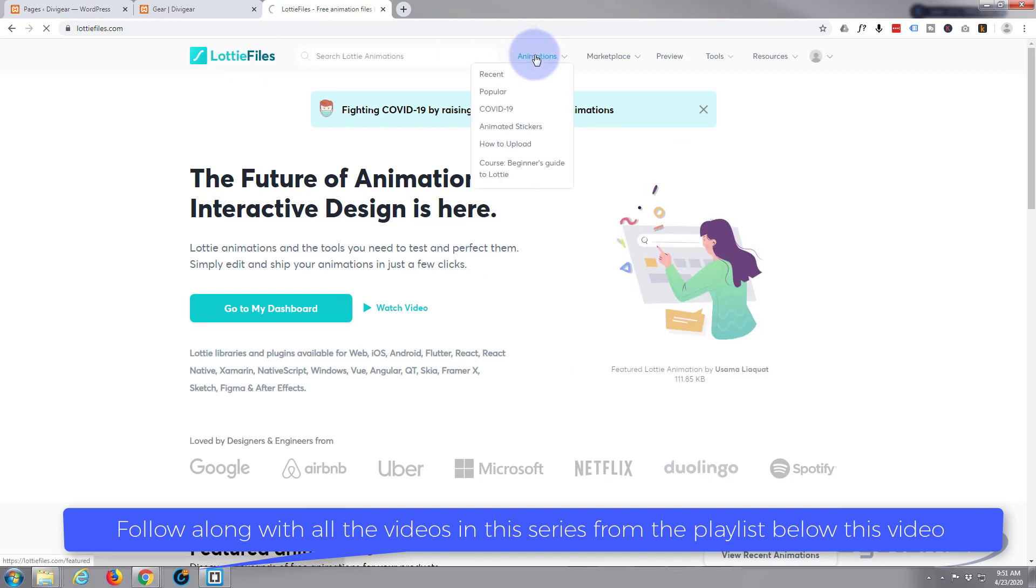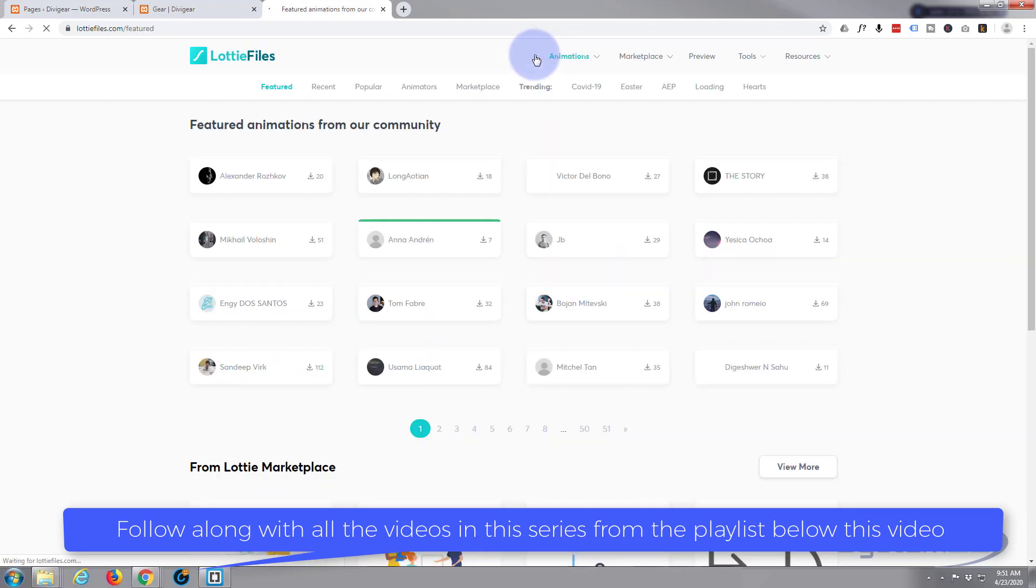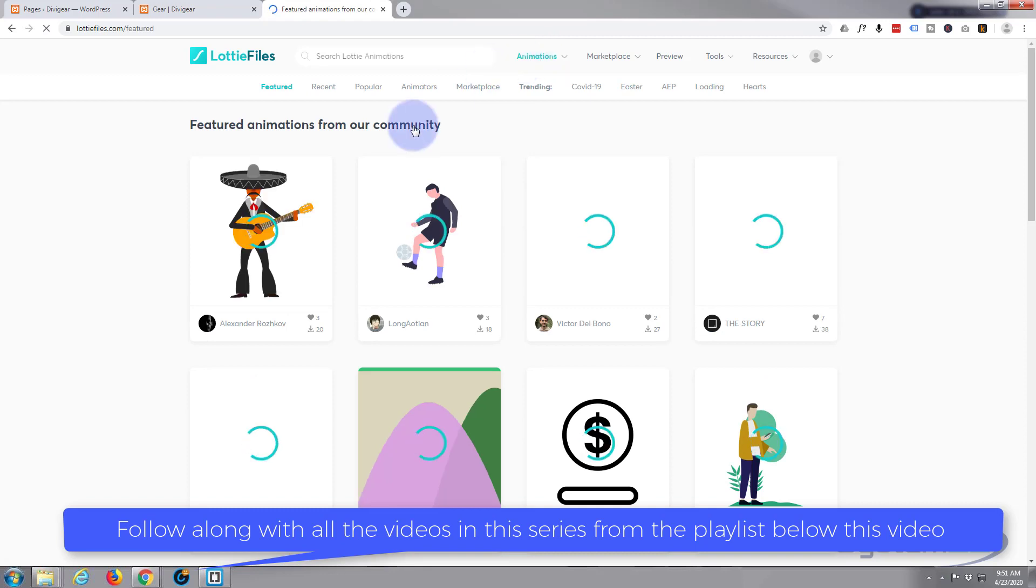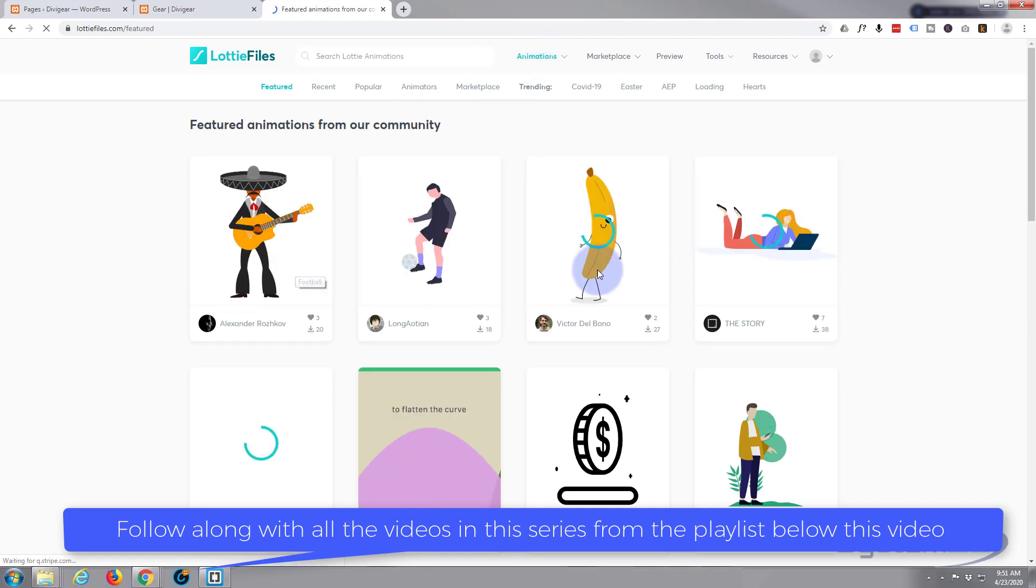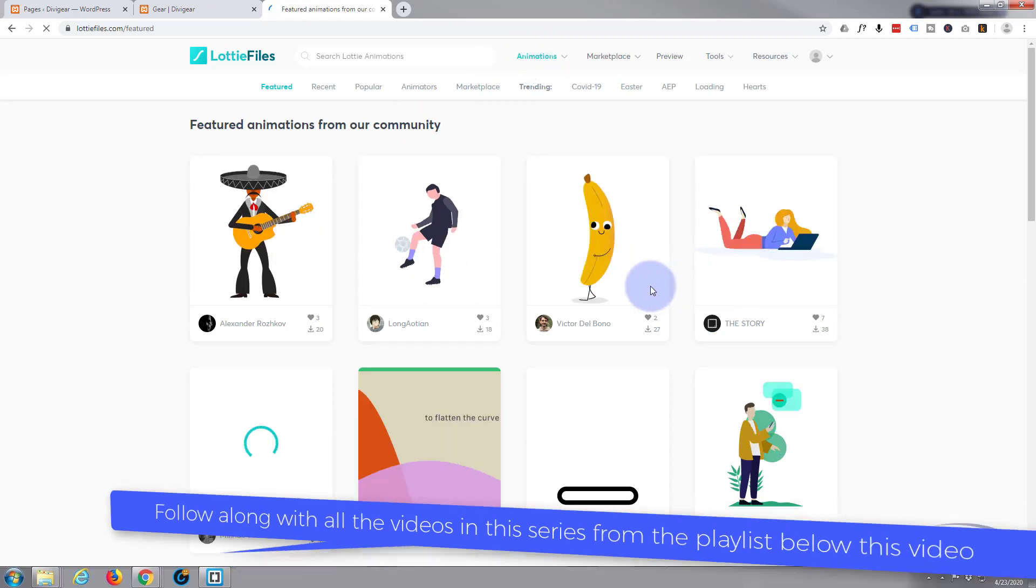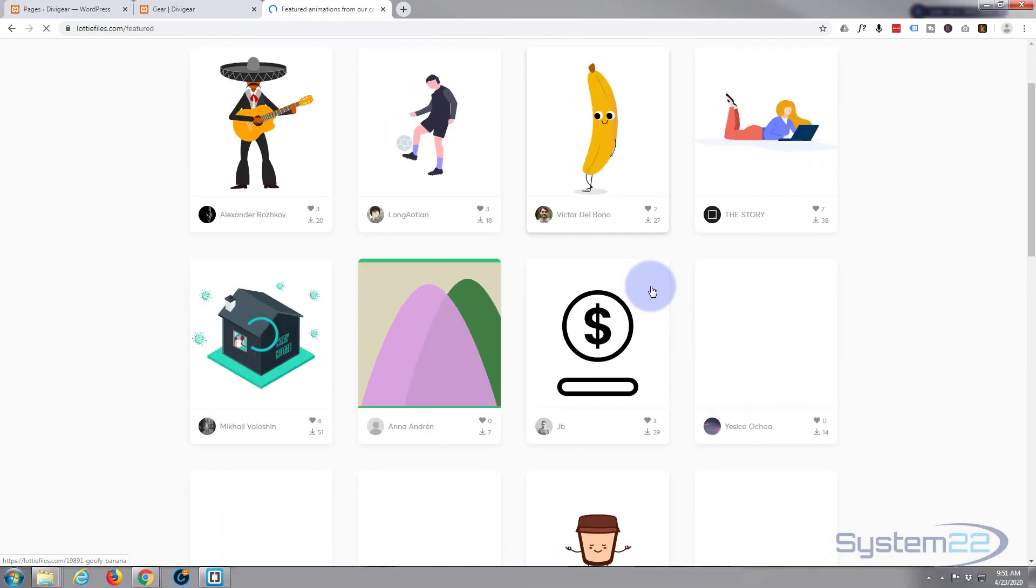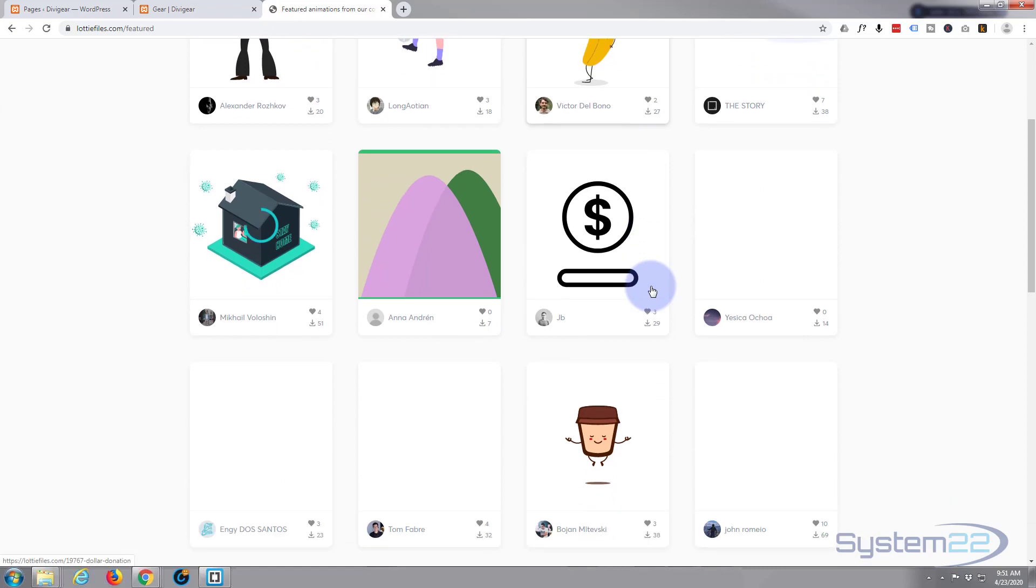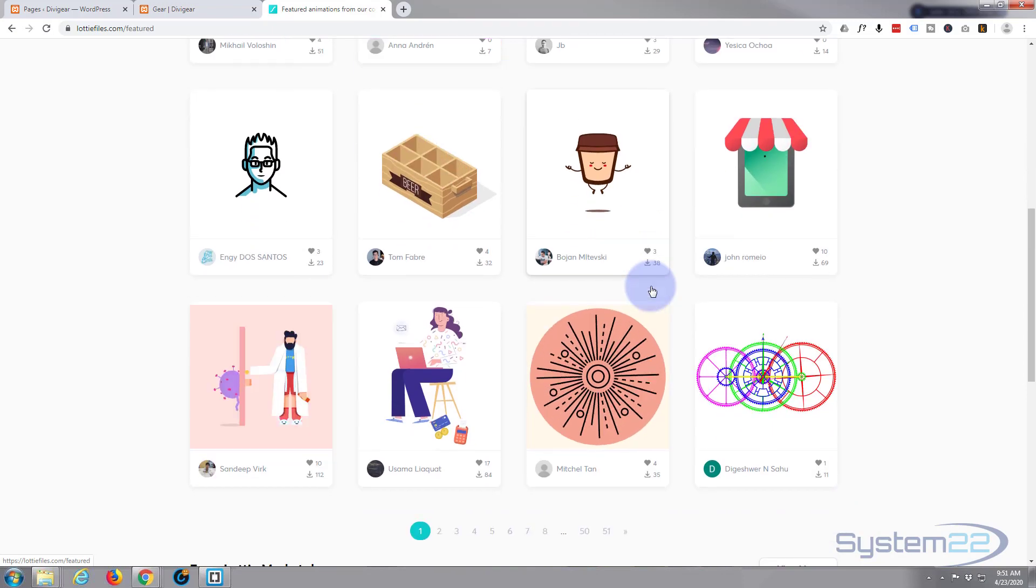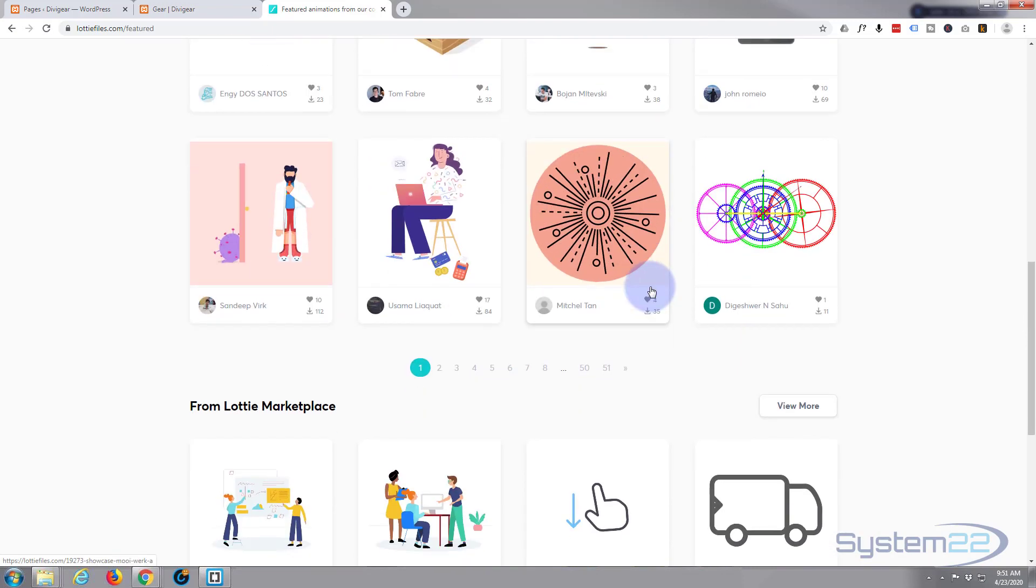And we'll go to animations. They've got all kinds of different animations you can add to your site. Many of them are free - all the ones I use are free - but of course there's premium ones and you can request people to make certain ones.